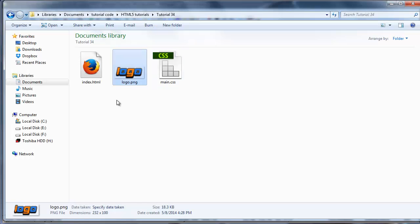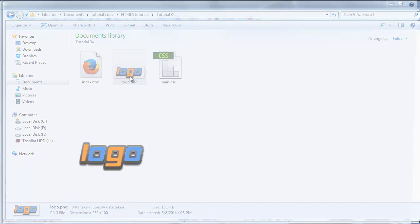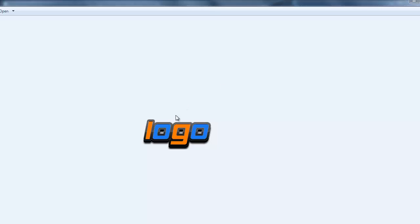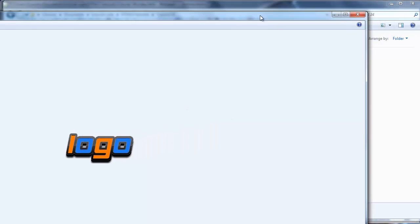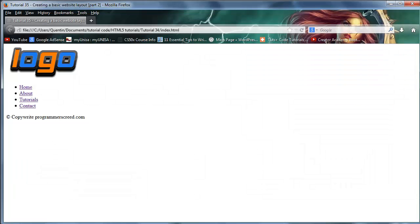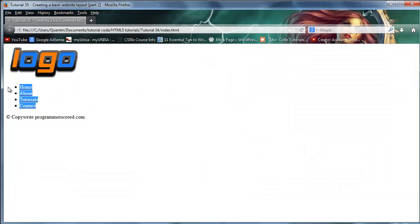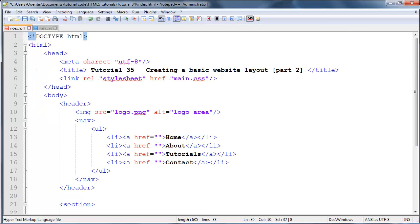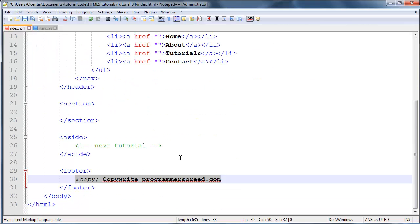What I did in between the last video and this video was fetch a logo. I've gone ahead and created a logo over here that we can use for this series. If you take a look at this in the browser, then we pretty much have our logo, some navigation, a copyright, and we still need to fill up the section and the aside.